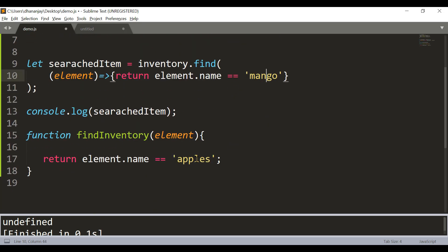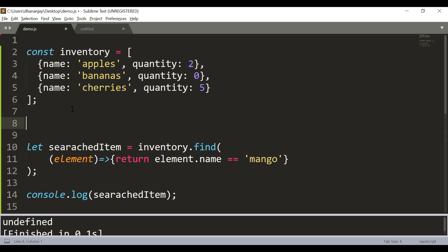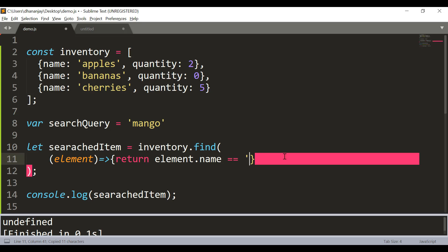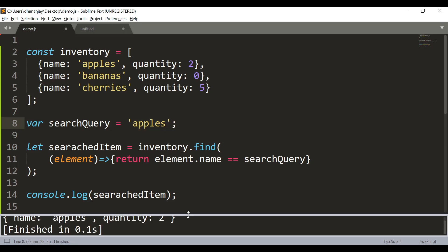So far we have been hardcoding the values 'mango' and 'apples'. One way to avoid hardcoding is to put the value inside a variable — let's call it searchQuery — and then pass this searchQuery into the comparison. This is one way to avoid hardcoding the value.